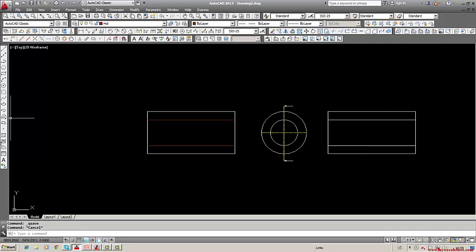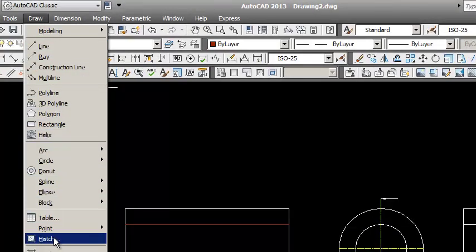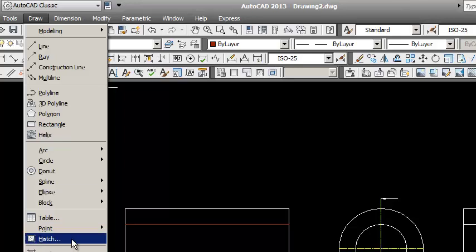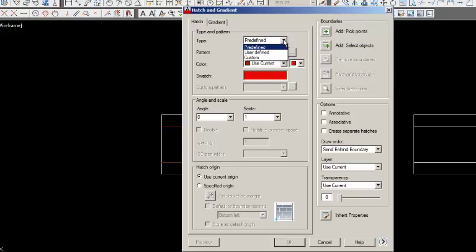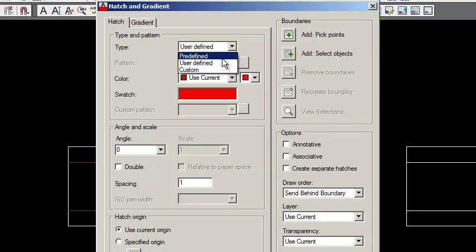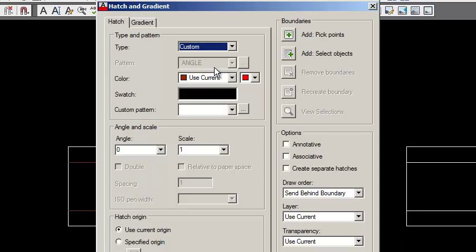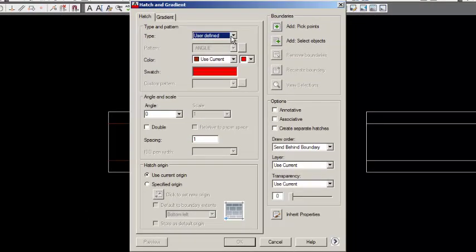We can use the Hatch command, which is available here and also under Draw. You can click this command; it presents a pull-down menu. There are different types: one is predefined, another one is user-defined where you can have your own method and enter values, and also custom which is separately made. I will use first user-defined. Here use current — you have to select the current layer.